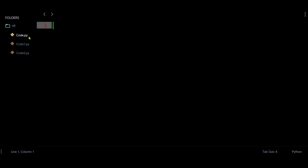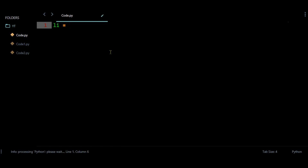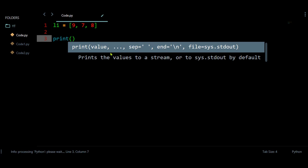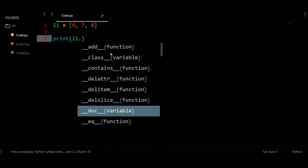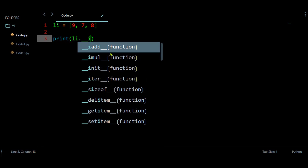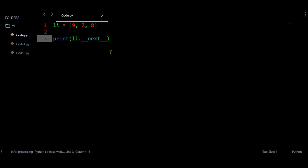Hello, today I am going to provide some of the best examples to understand about iter and next. Right here I am going to have a variable that is going to store a list of numbers. This list is going to have some numbers like 9, 7, and 8. After this, let us start using the next method and check whether this iterator is having this next method or not.